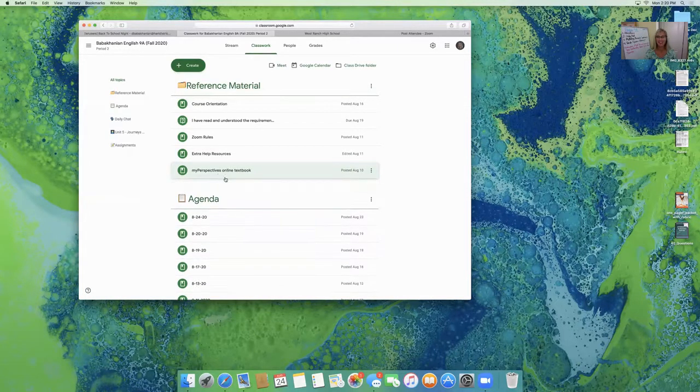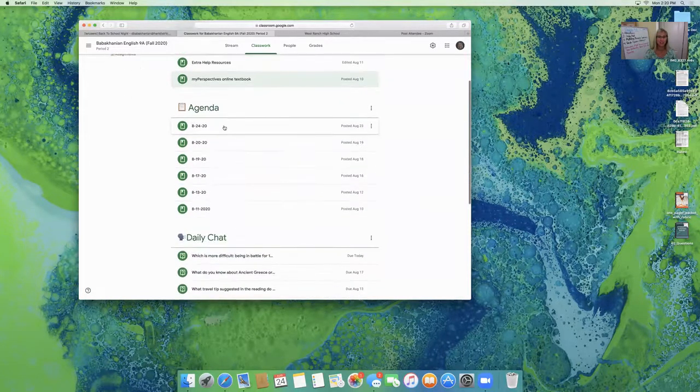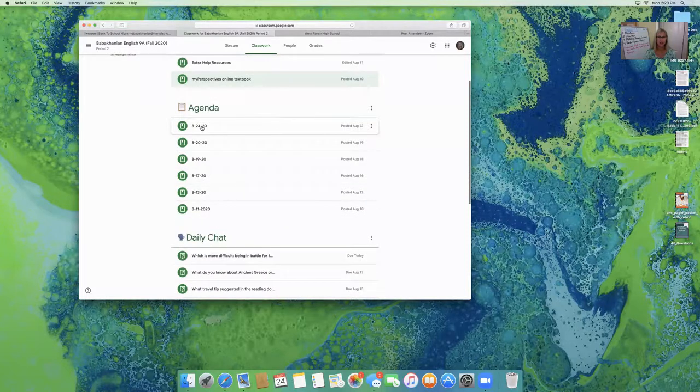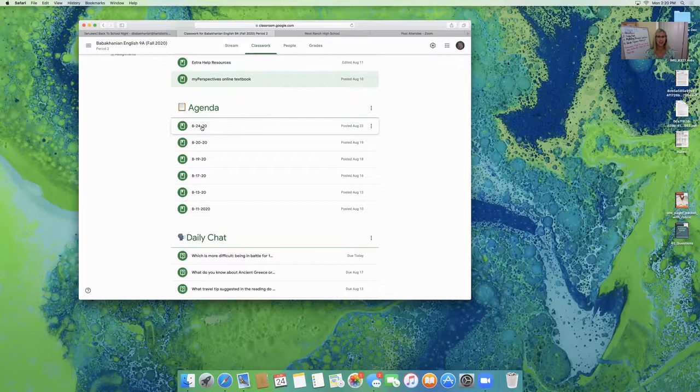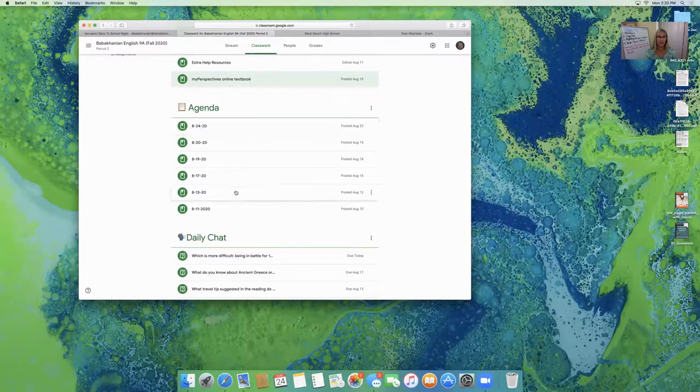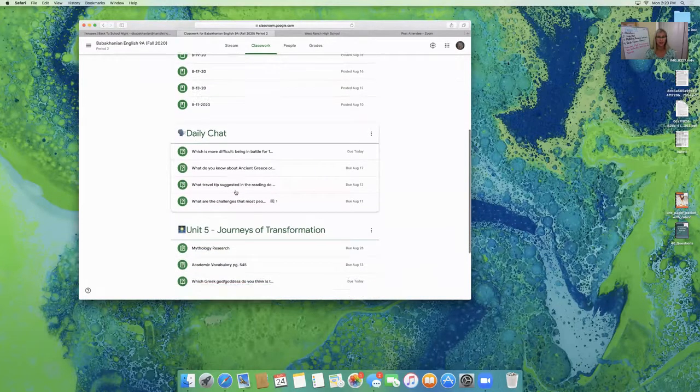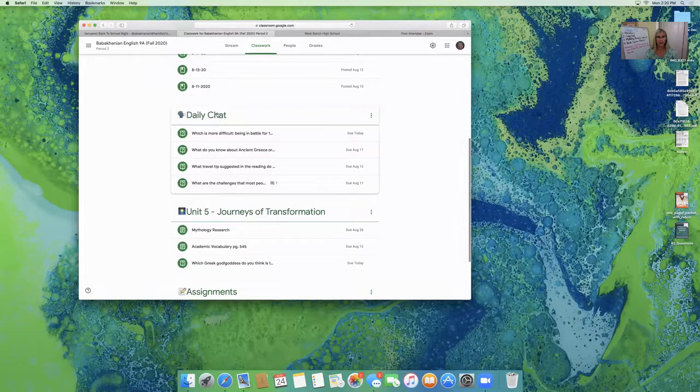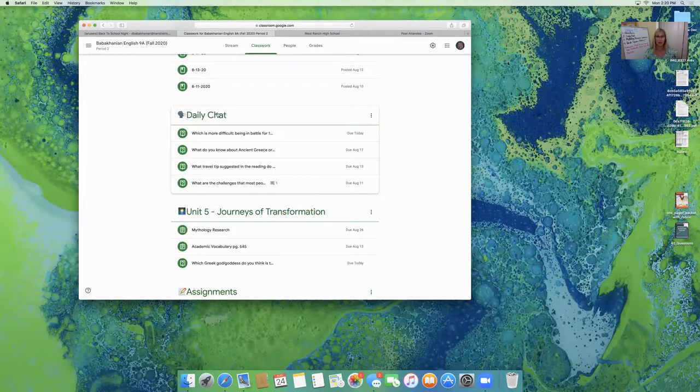The agenda for every day is posted and students can click. If they're absent, they can click on the agenda and find out what we covered that day and follow along. I have a daily chat question where we get to see everybody's answers and we participate. Everyone participates in answering a question.